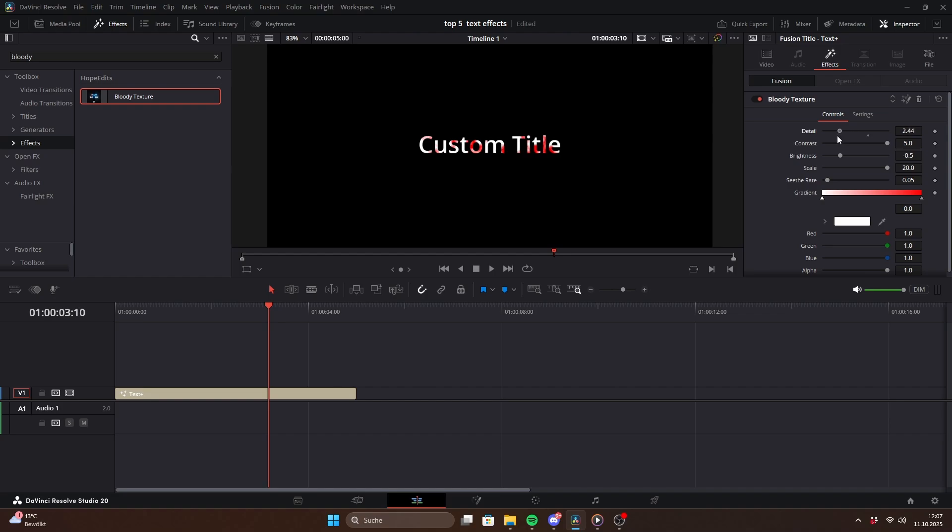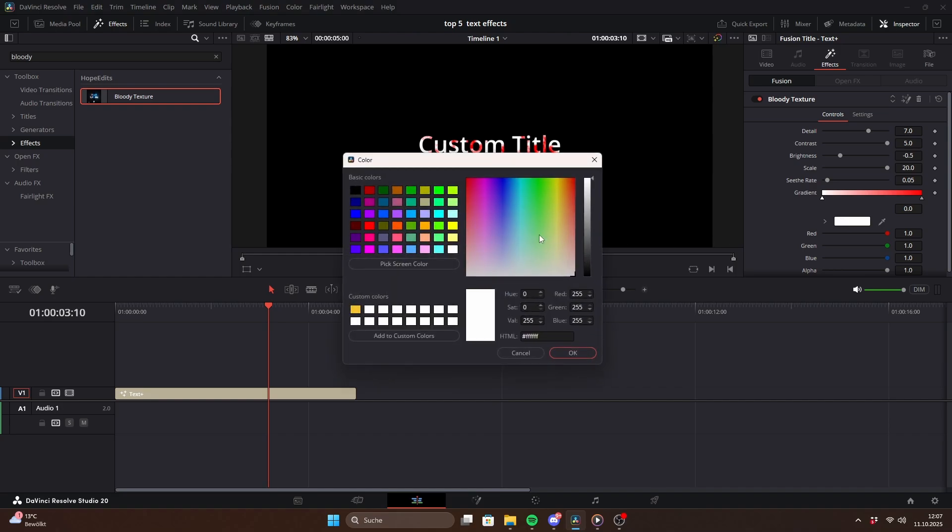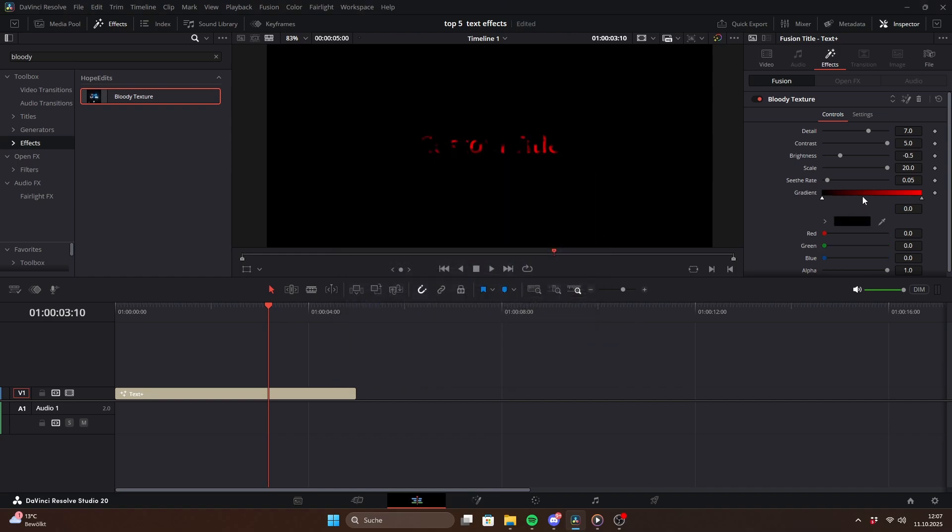But in the inspector you can completely change the look. In the gradient bar you can click the small triangles to change color or even add more to mix three or more colors. That way you could create something like a fiery texture.